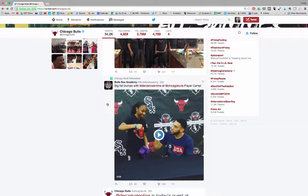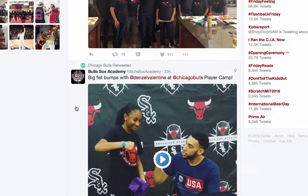A retweet is a tweet from someone else that we decided to post using our account. This is a fundamental way of quickly spreading news on the Twitter network. If a single message is retweeted or reposted by many users, the message will spread like wildfire. A retweeted message is marked by a green symbol just above a tweet. In this case, the Chicago Bulls reposted a tweet from the NBA Summer League.